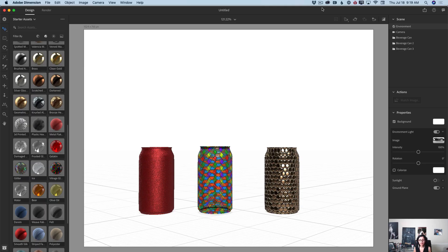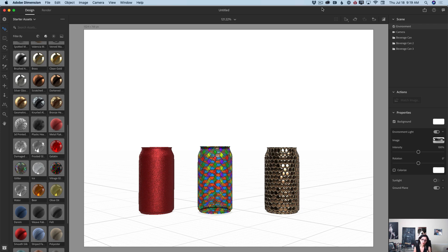I have opened Adobe Dimension and also I have opened three identical cans with different material just for better preview.